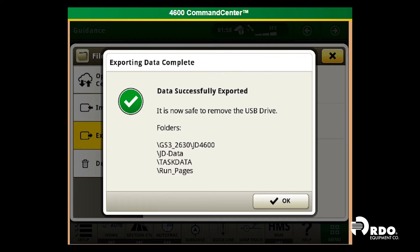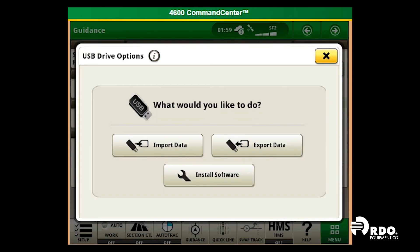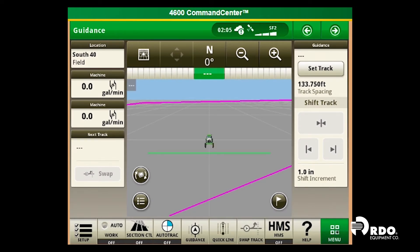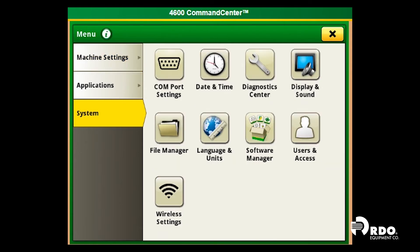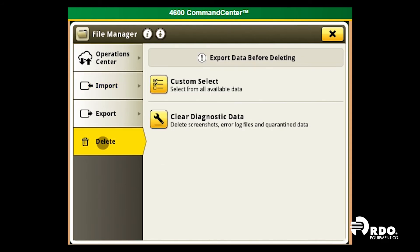Now that we have successfully exported the data from our display, we will go and delete that data so our display is clean for the next year to come. We will exit out of all three of these screens. In the bottom right-hand corner, we will select the menu tab. We will go to system, file manager, delete at the bottom, and we will do a custom select.